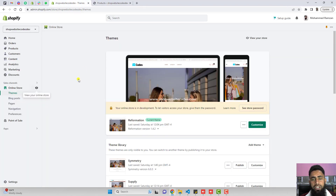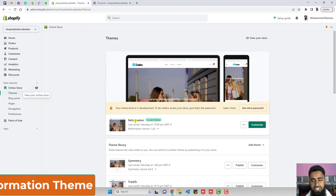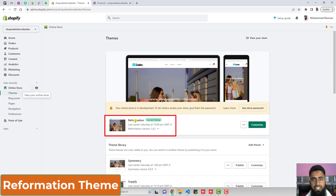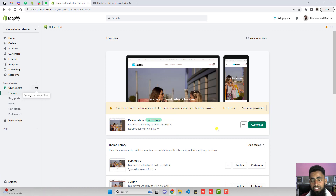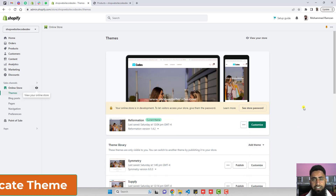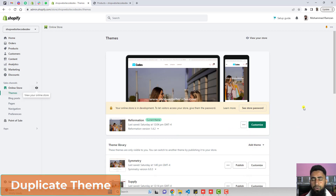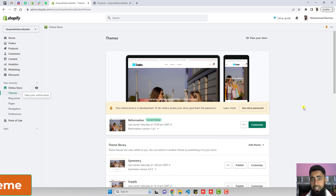Let's start the implementation. First, go to the dashboard of your Shopify store — I have the Reformation theme installed. If you have any other theme, please visit www.shopwebsitecodes.com. First, you need to take a backup of this theme. Click on the three dots, click on duplicate, and in that way you will take a backup of the complete theme, and later you can restore the old version if needed.